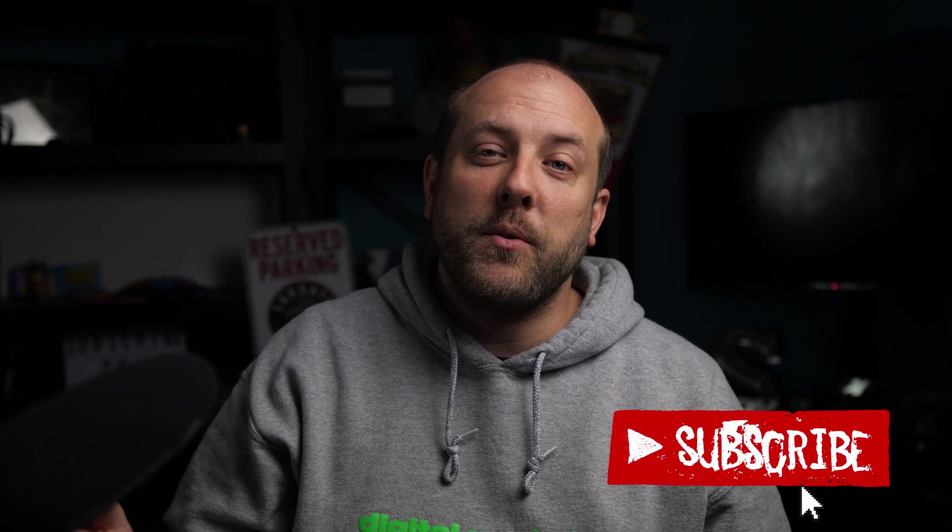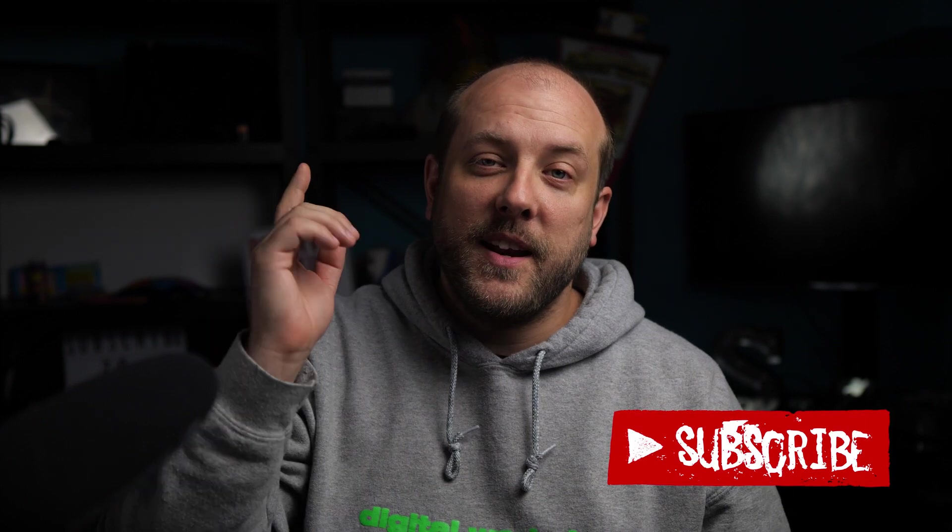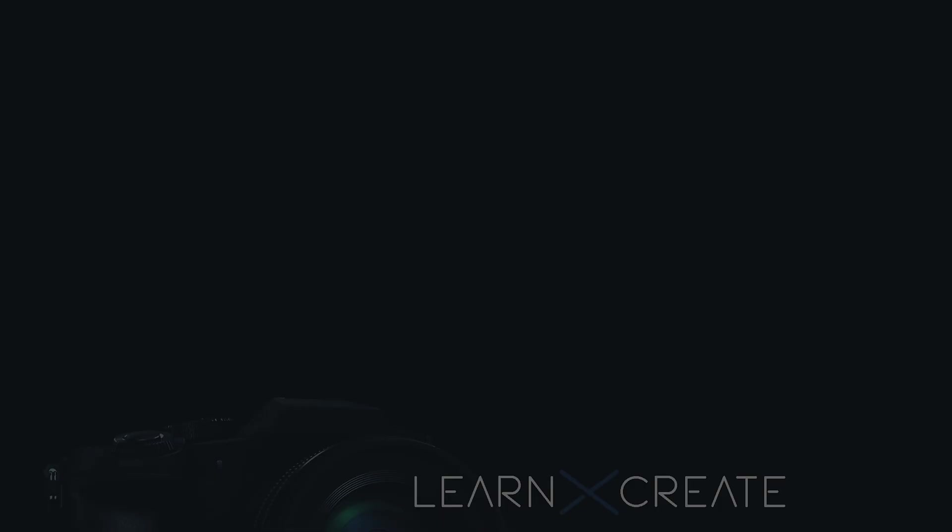If you got something out of this video or you're new to the channel, please consider subscribing and I will catch you next time. Bye.